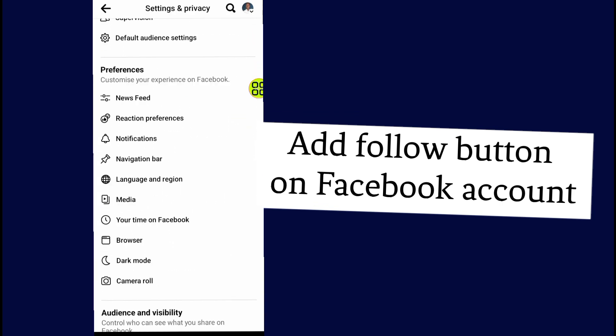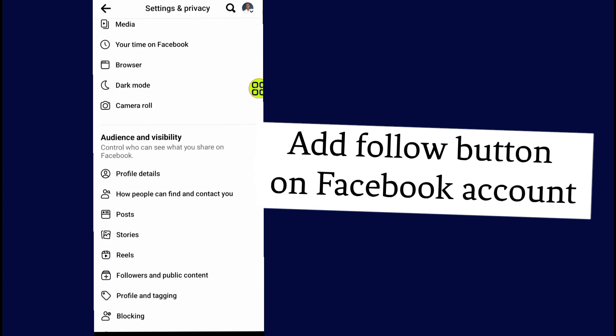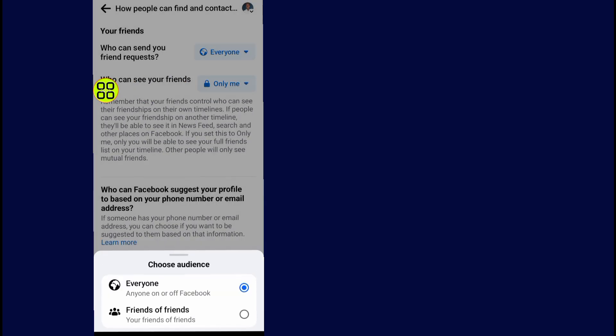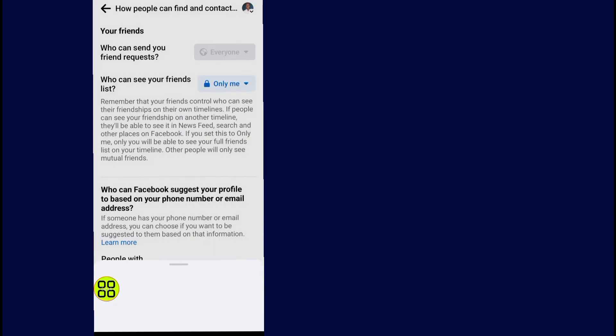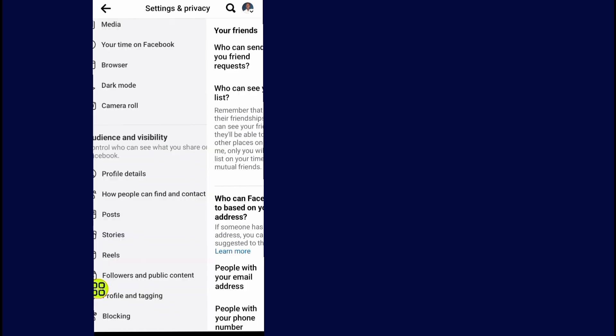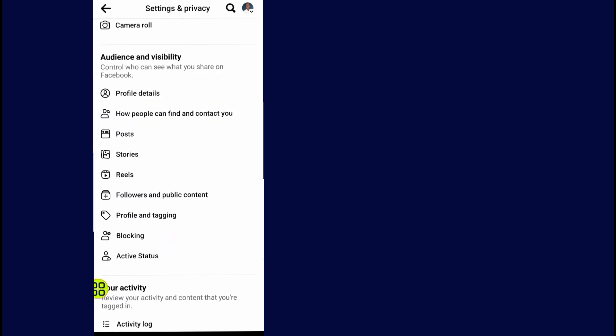Scroll down and go to 'How people can find you and contact you'. Tap on this option and change it to 'Friends of friends'. Now close the setting, scroll down, and go to posts.